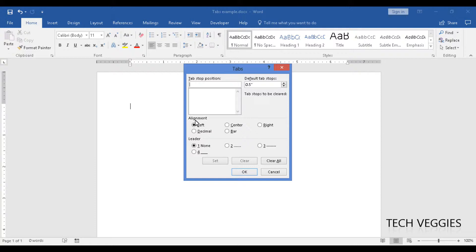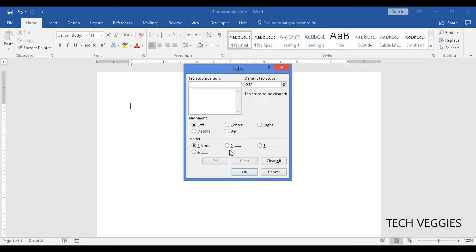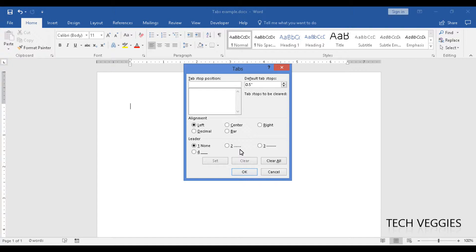Below we have options for alignment and also leader. The alignment simply is how your text is aligned: left, center, right, etc. Leader allows you the option of having these symbols here indicated beside these numbers before your tab item is typed.